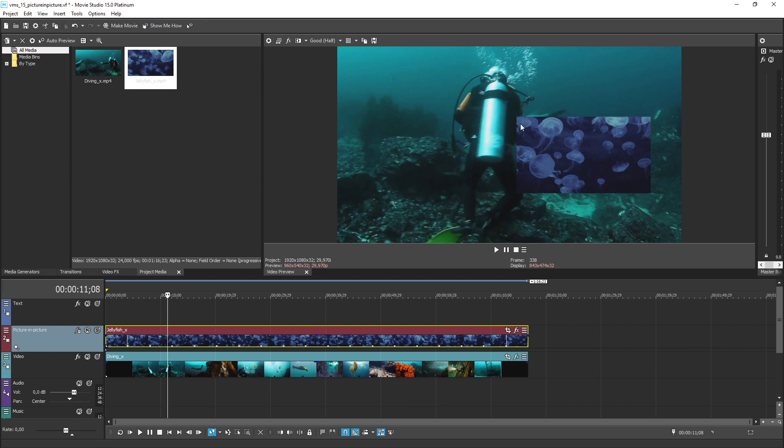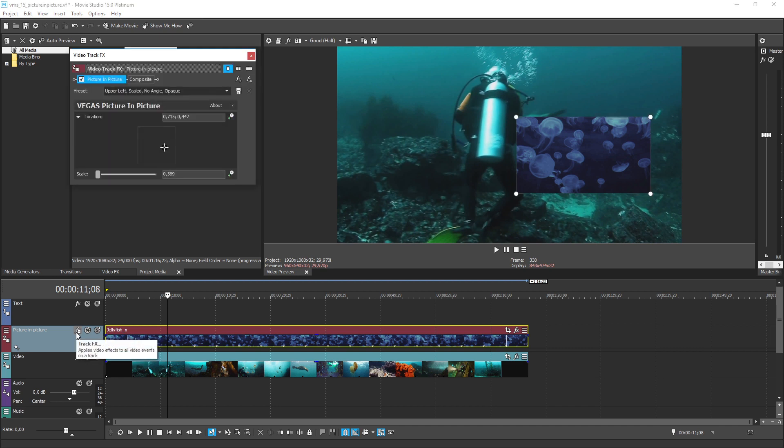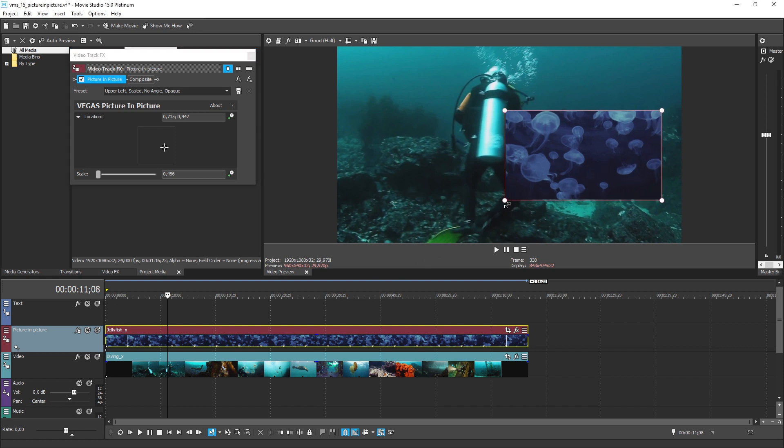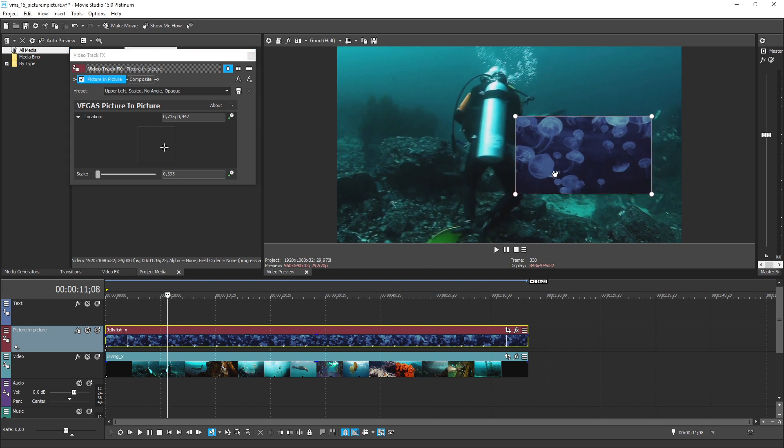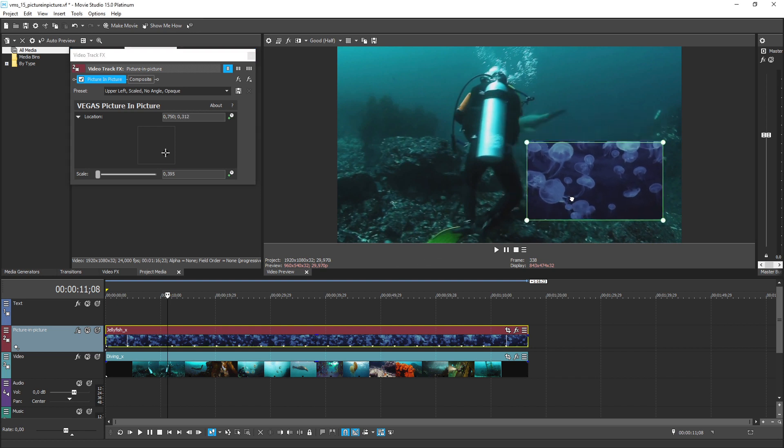To get them back, you need to open the video track effects window again. Click the track effects button on the picture in picture track header to reopen the dialog box. Now the controls reappear on the video preview window and you can adjust them further.